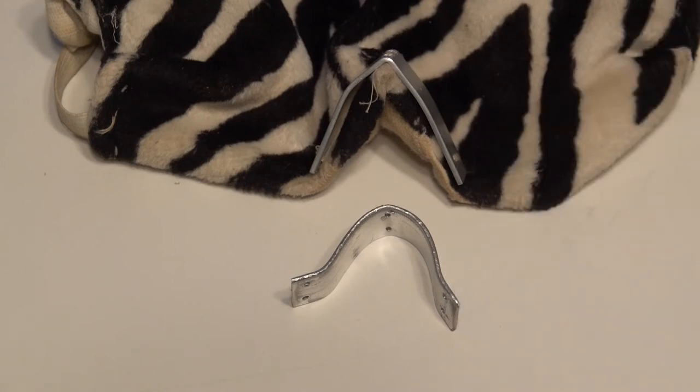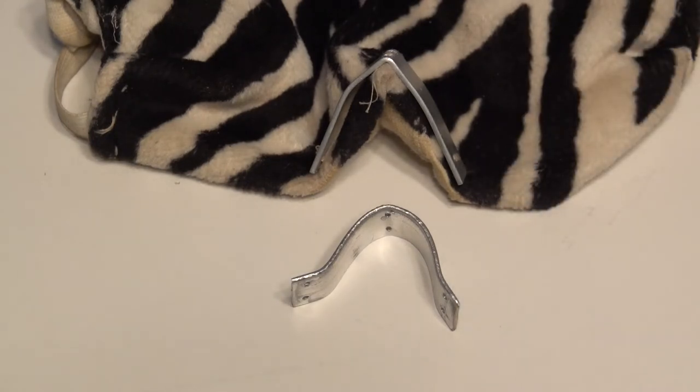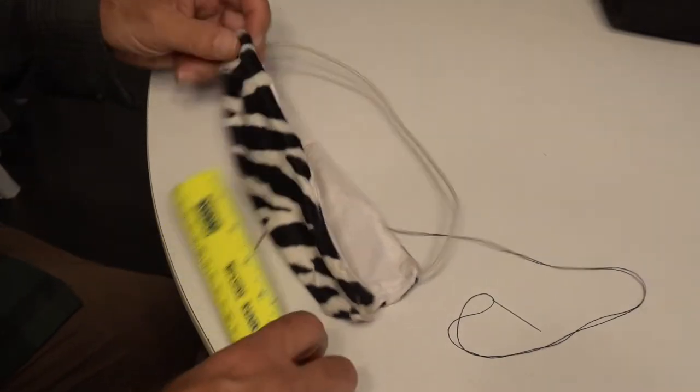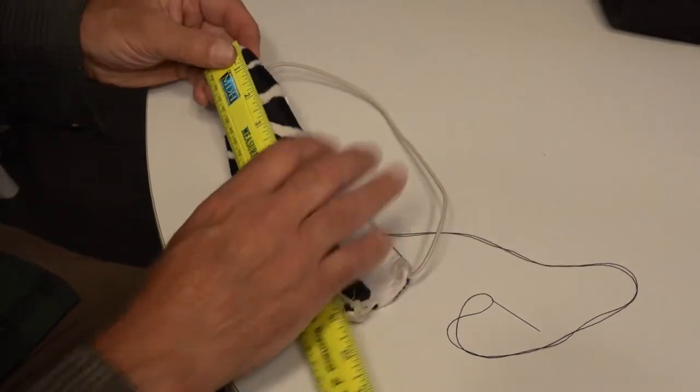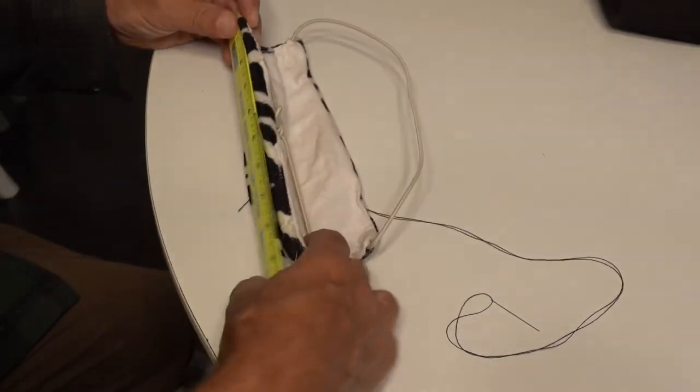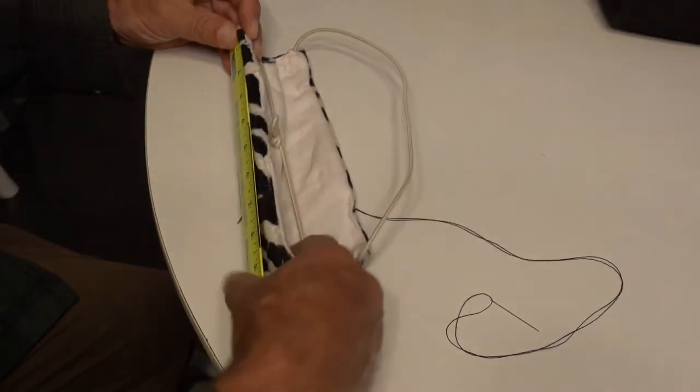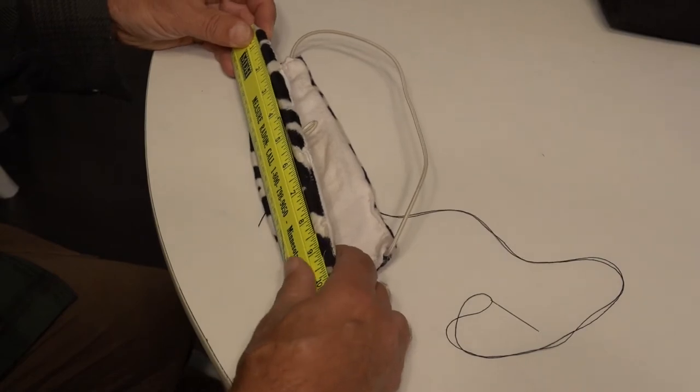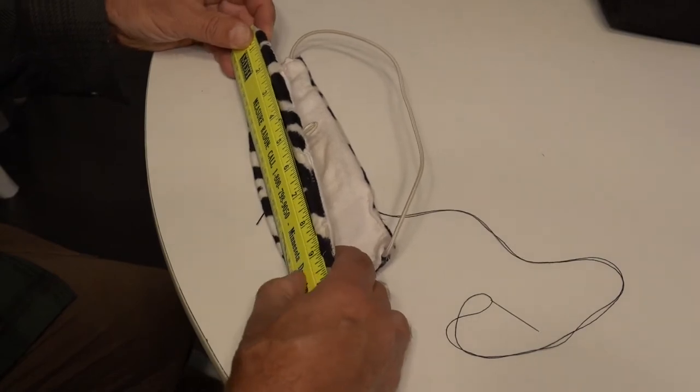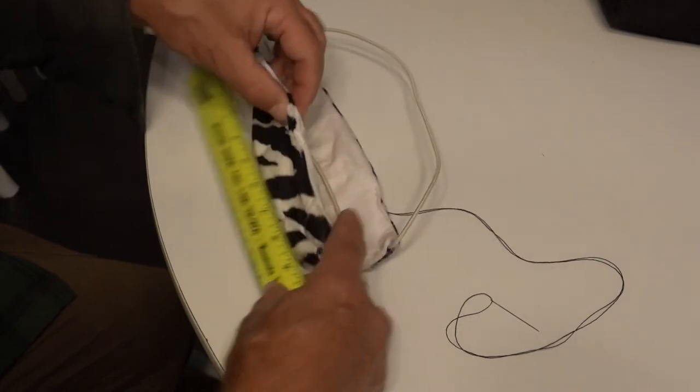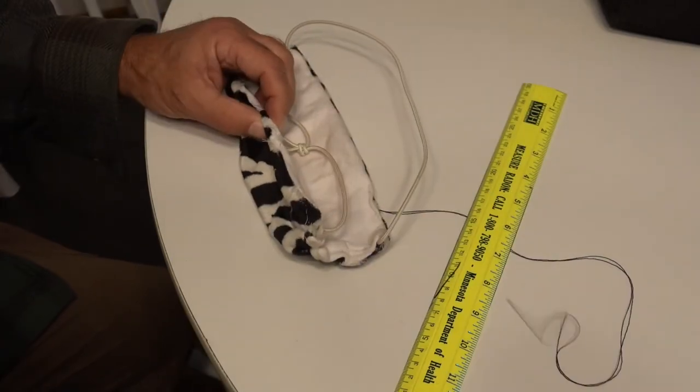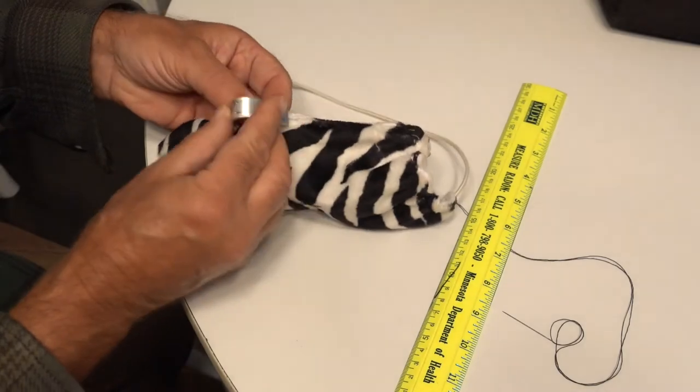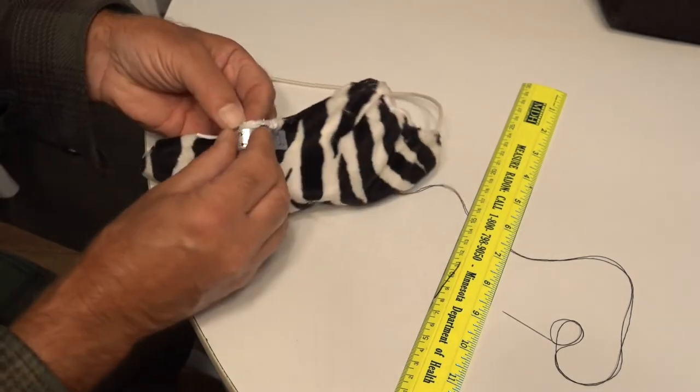The next step is to find the center of the mask. This is the center of the top part. Then line the center of the nose piece up with the mask...